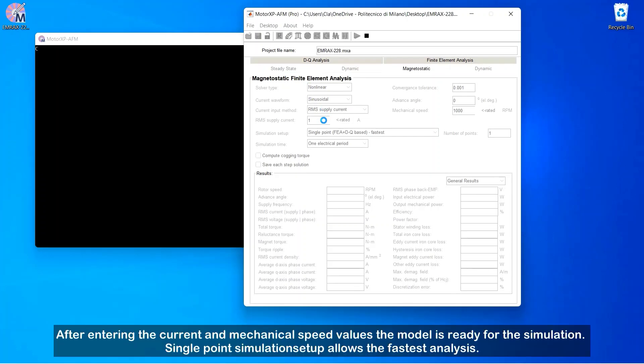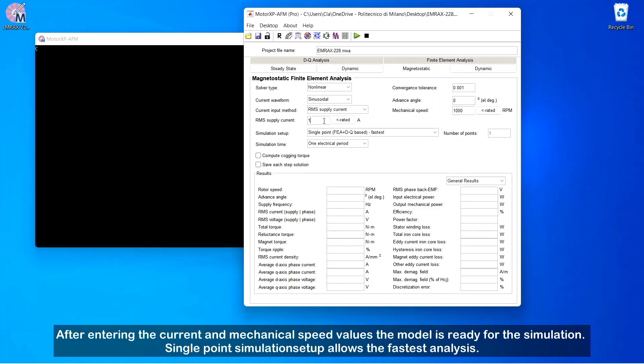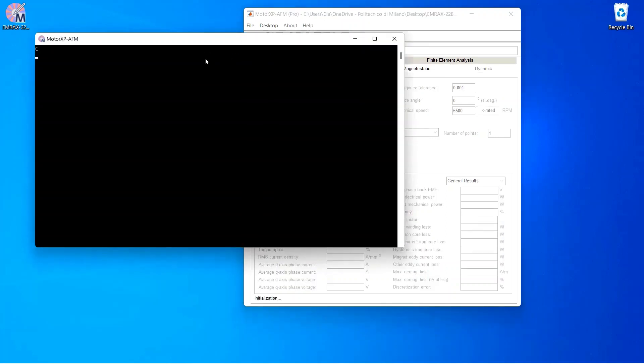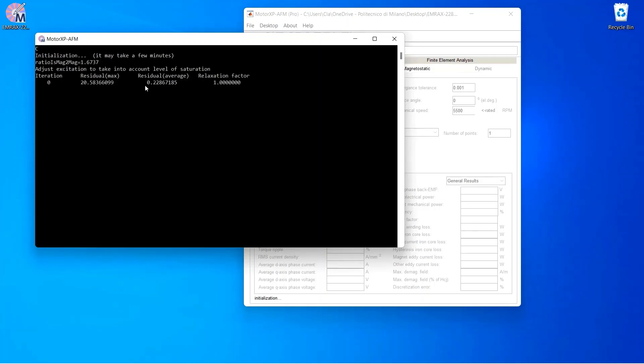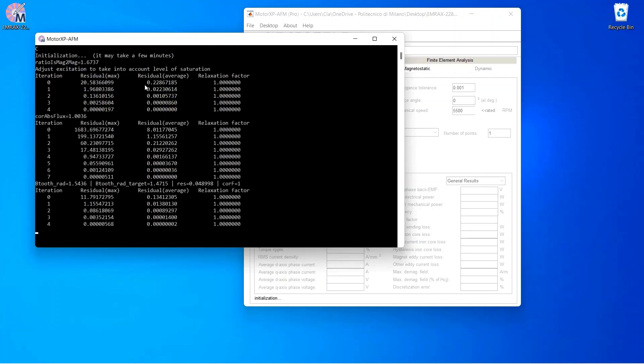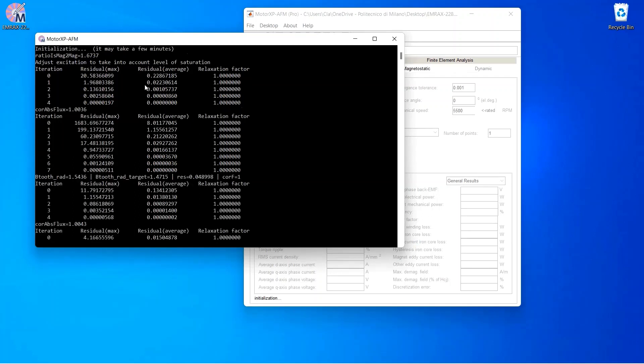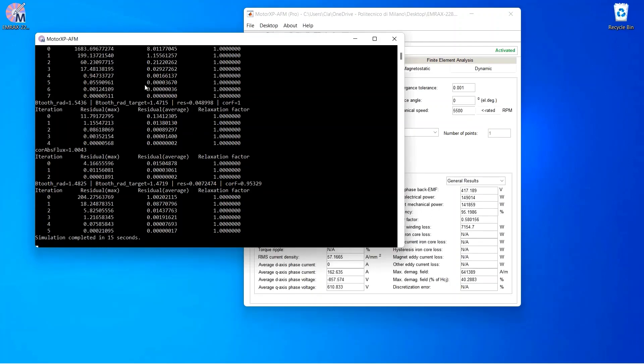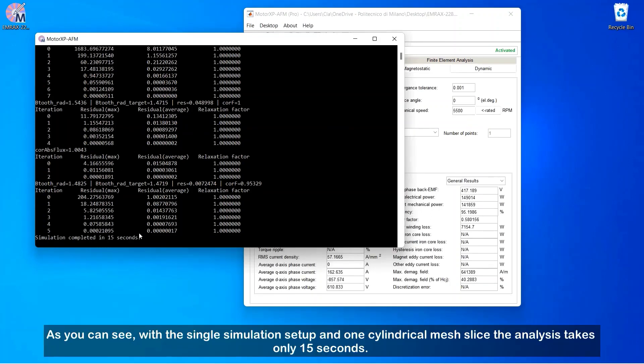After entering the current and mechanical speed values, the model is ready for the simulation. Single point simulation setup allows the fastest analysis. As you can see, with the single simulation setup and one cylindrical mesh slice, the analysis takes only 15 seconds.